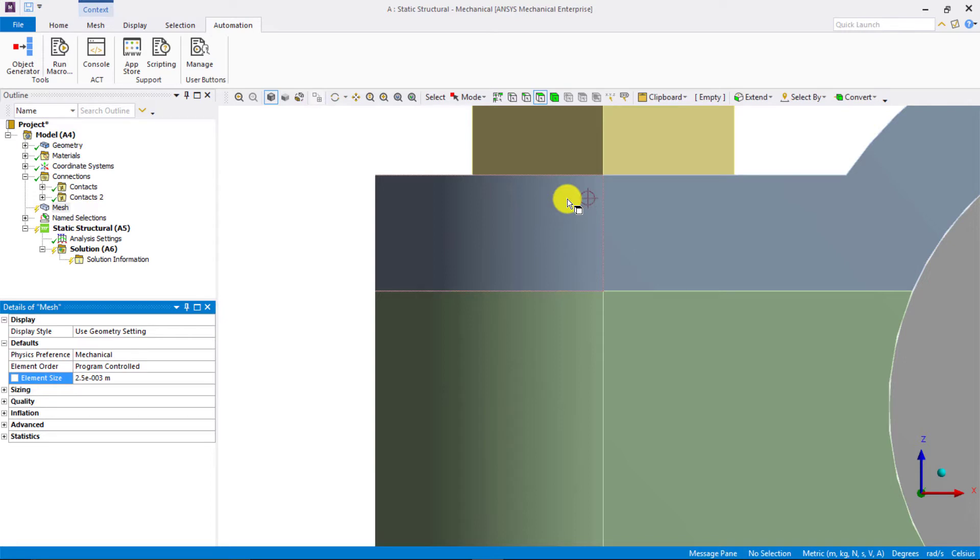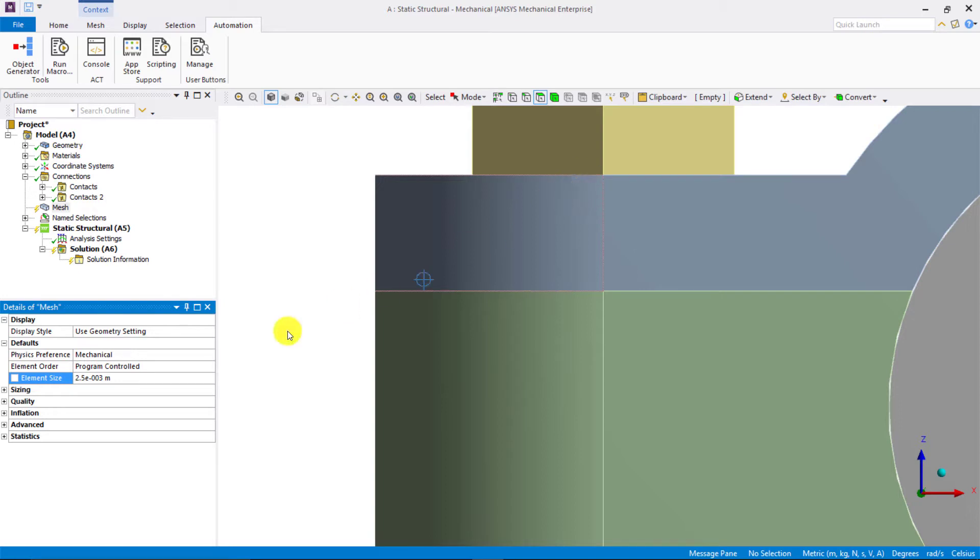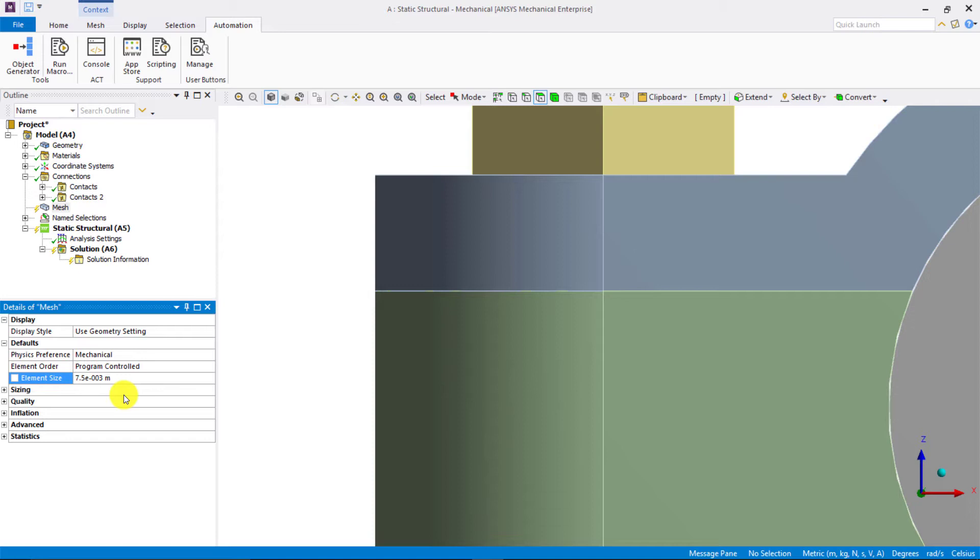If we reduce the element size, the size of the circle will reduce correspondingly. So, an element of size 2.5 millimeters will be approximately of the size indicated by the circle here. Since this seems to be a very fine mesh which will increase the computational cost, let us go back to the element size of 7.5 millimeters or 7.5e-3 meters.